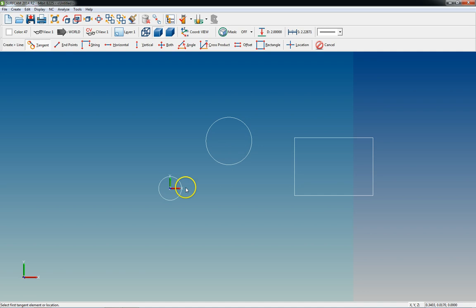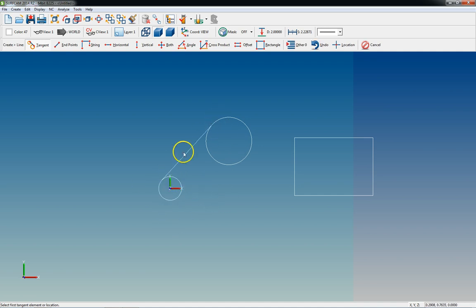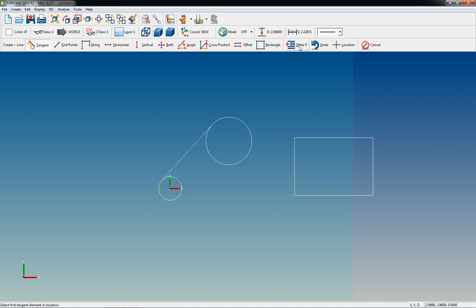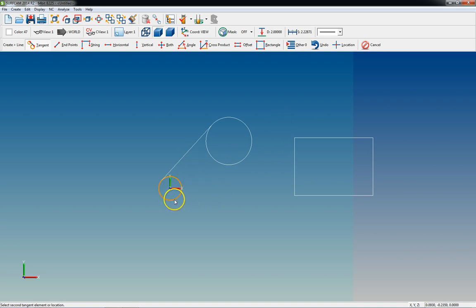If you wanted a line tangent to both of these two circles, all you do is simply click the first one, click the second one, and it draws a line that's tangent to them. If you go up here to this other button and click it, it'll show you every other possibility for what you're trying to draw. So if the first result isn't what you expected, click Other — chances are you can find what you're looking for.